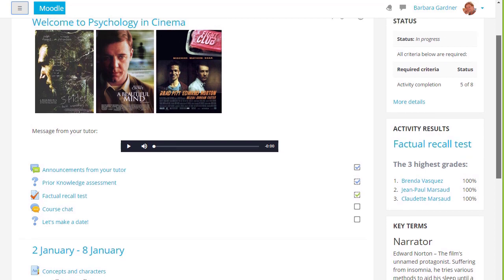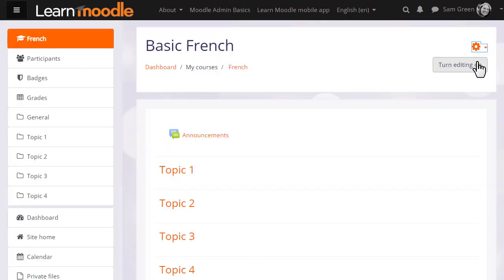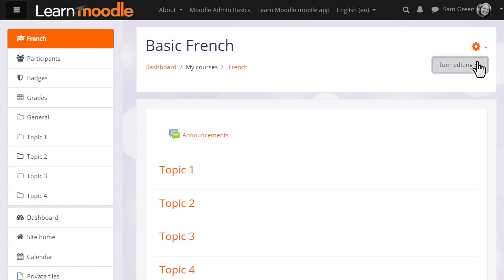In another video we will look at the use of these blocks. In order to add learning resources, you need to have the editing turned on. We do this by clicking the turn editing on button at the top right.